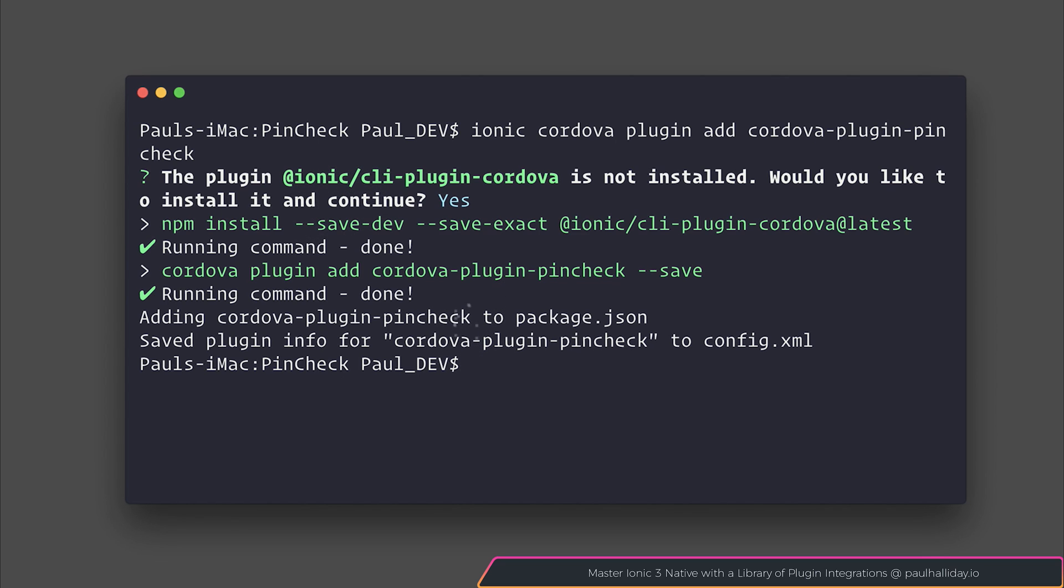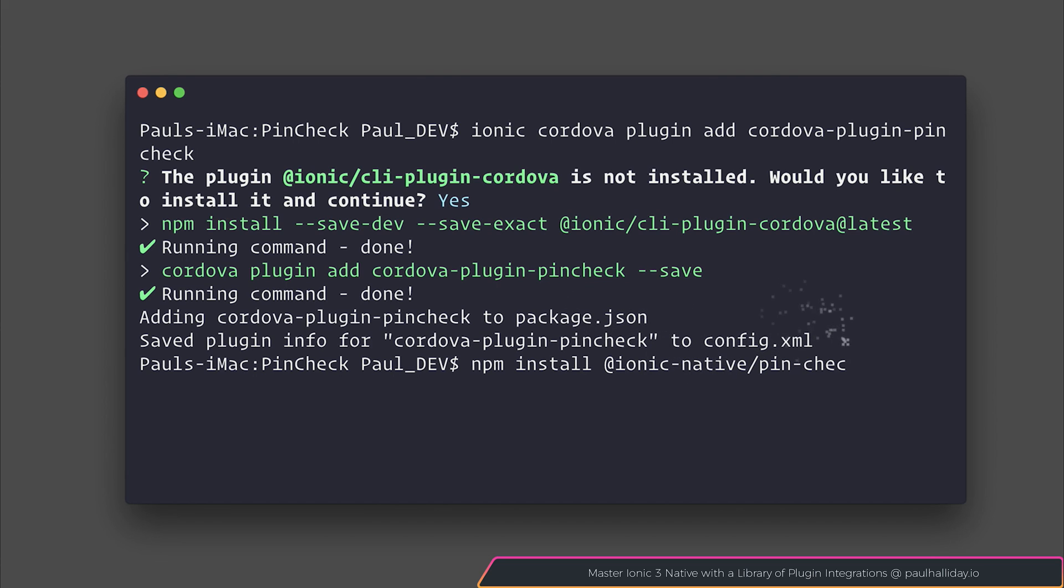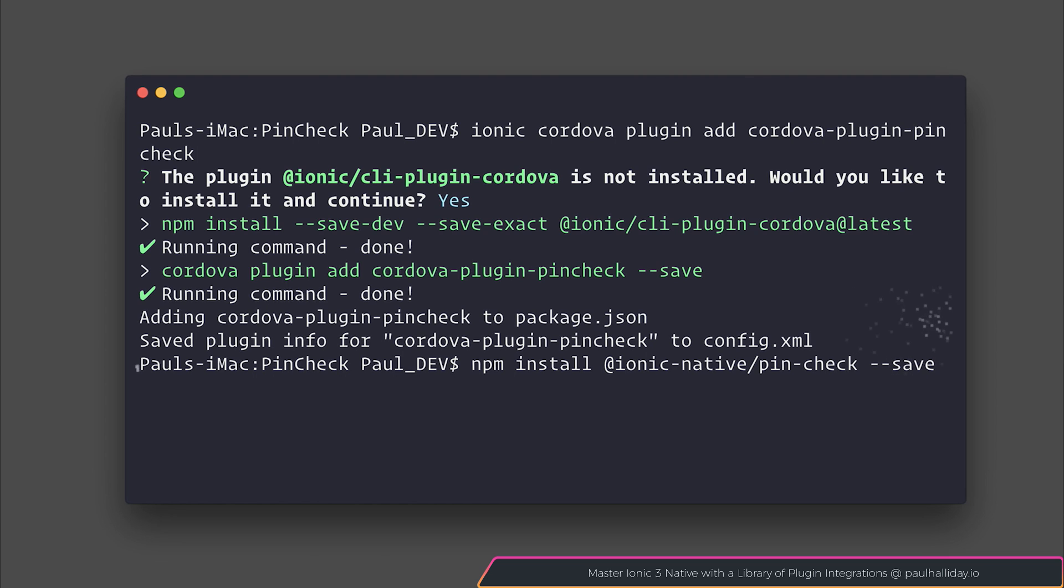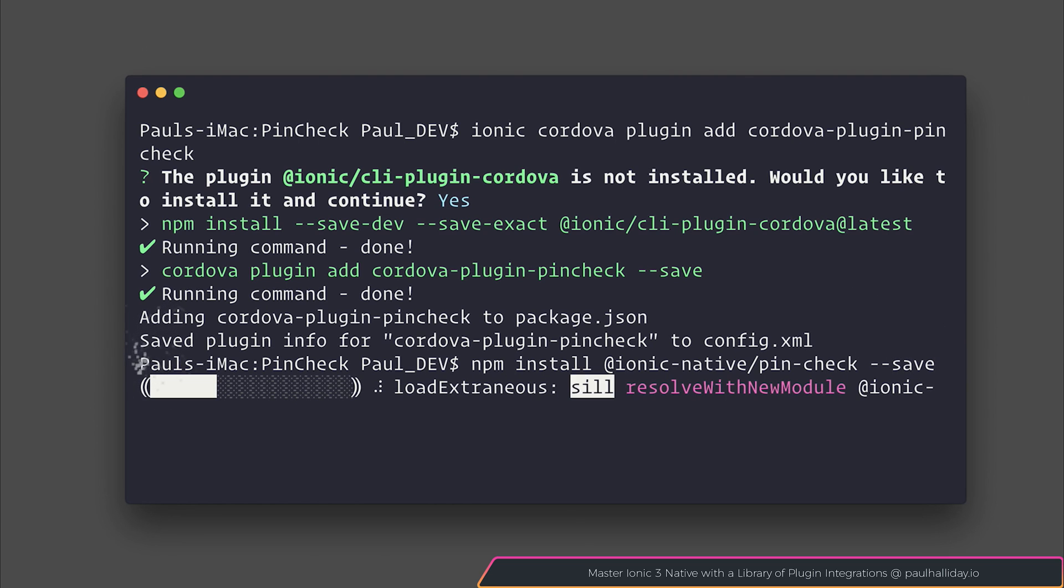Now that we've done that we can install the Ionic native plugin by saying at ionic native slash pincheck and of course we'll need to add dash dash save if you're not running npm5 and above.